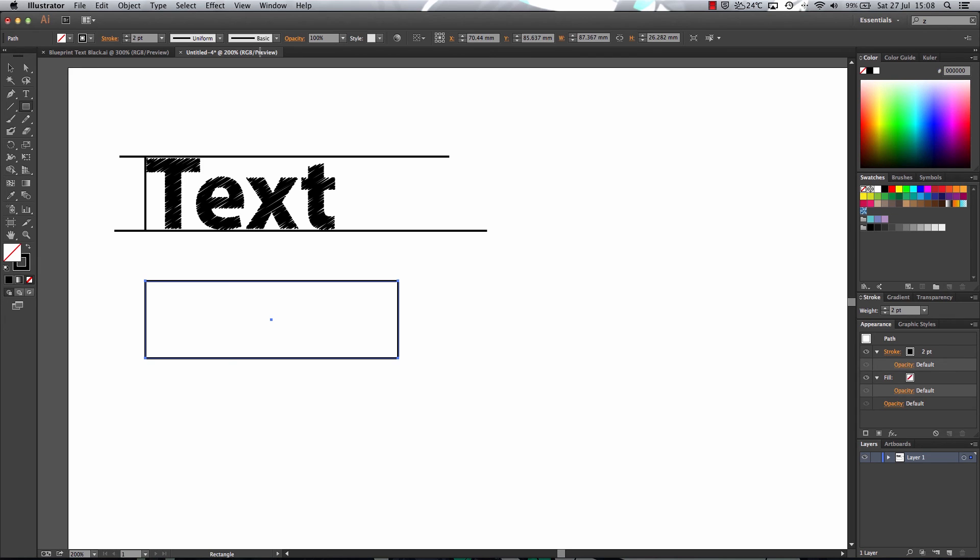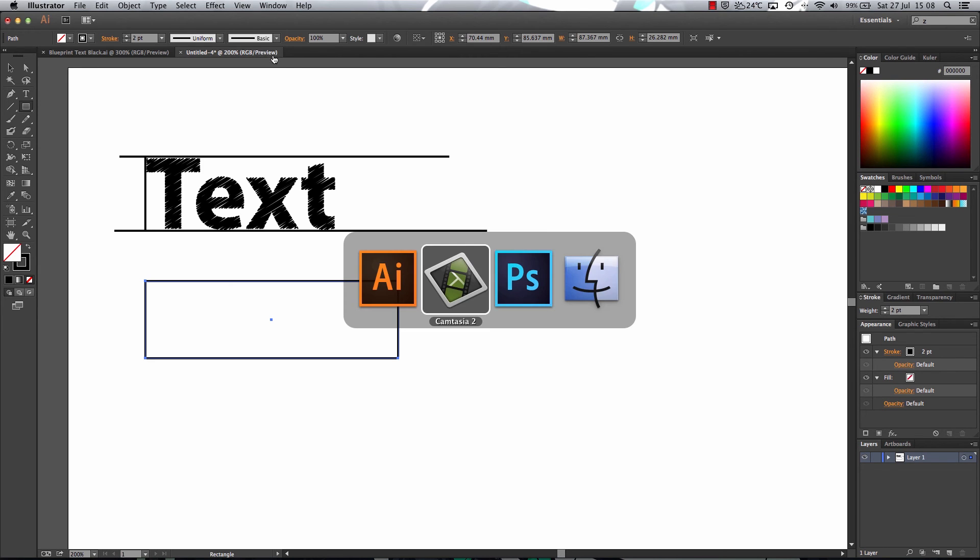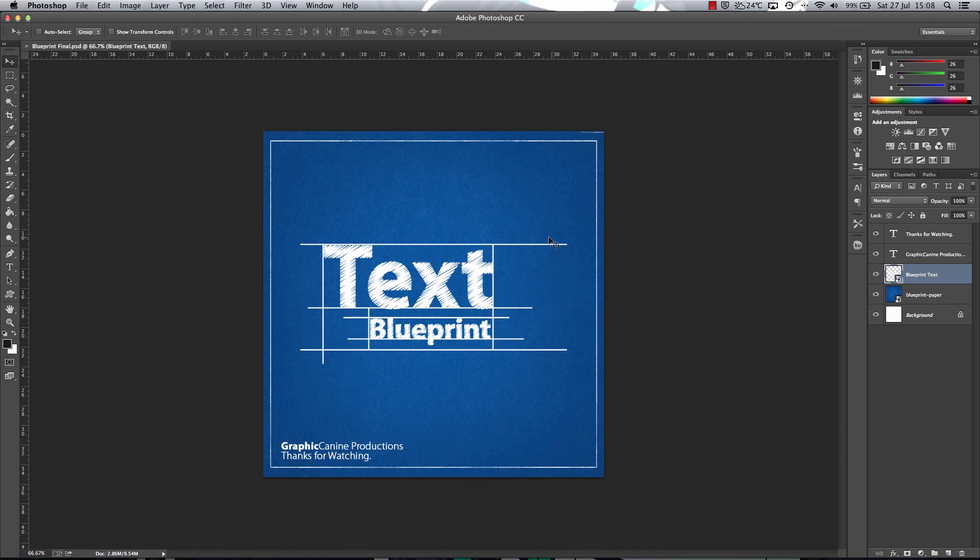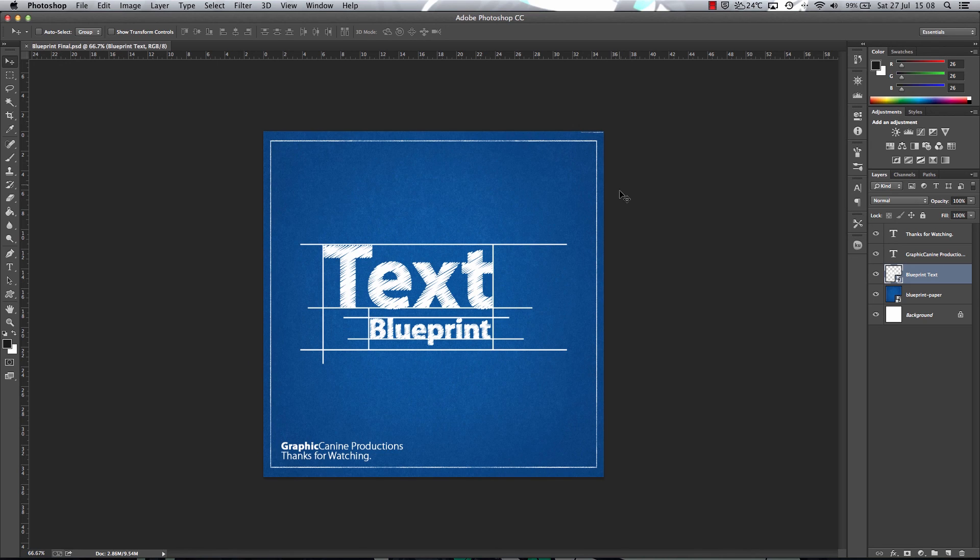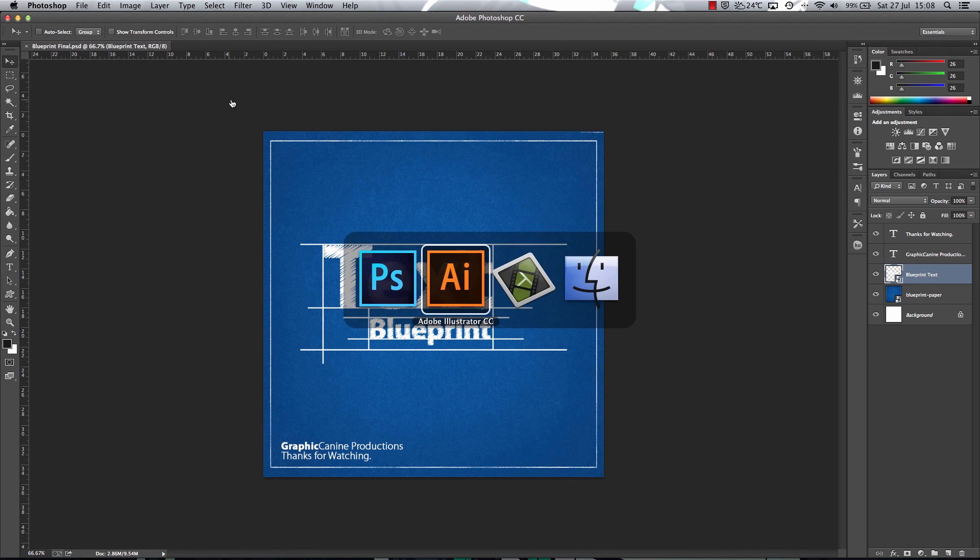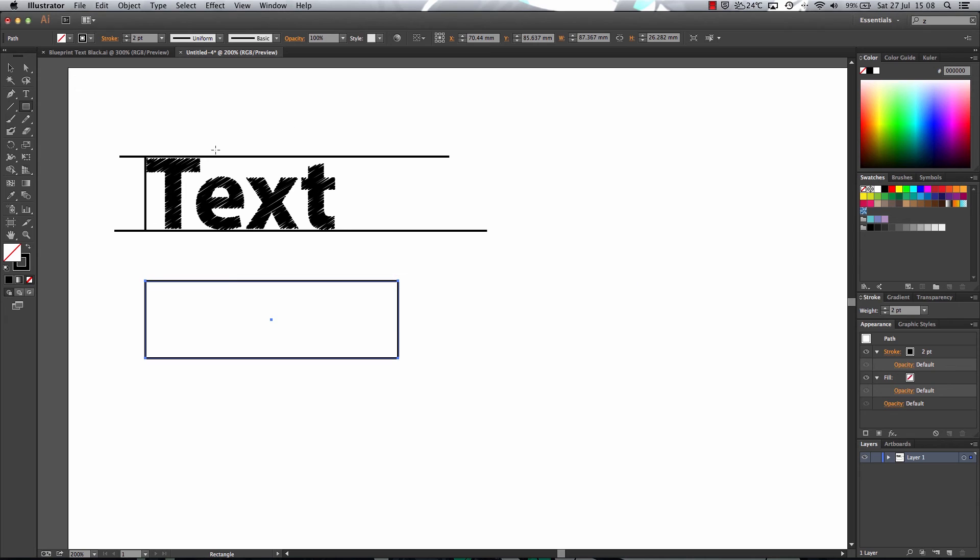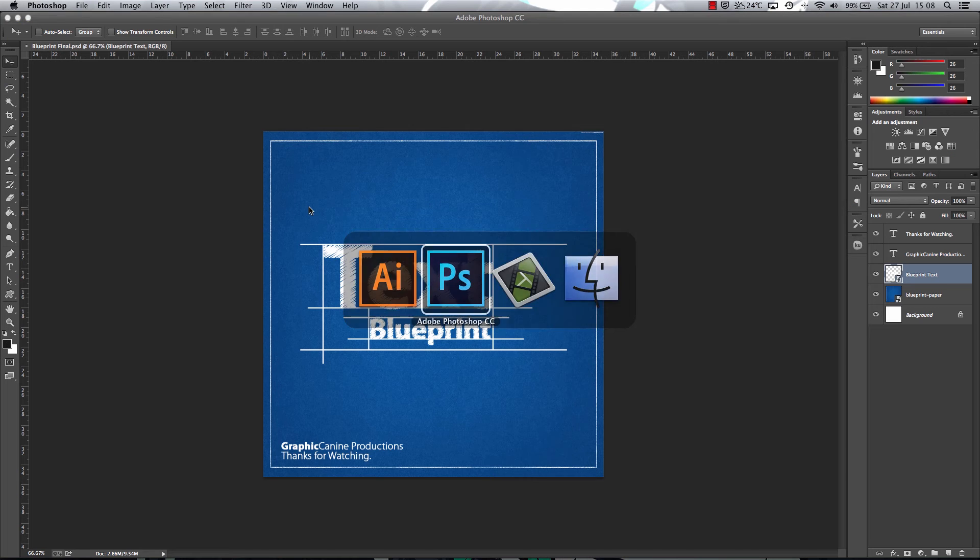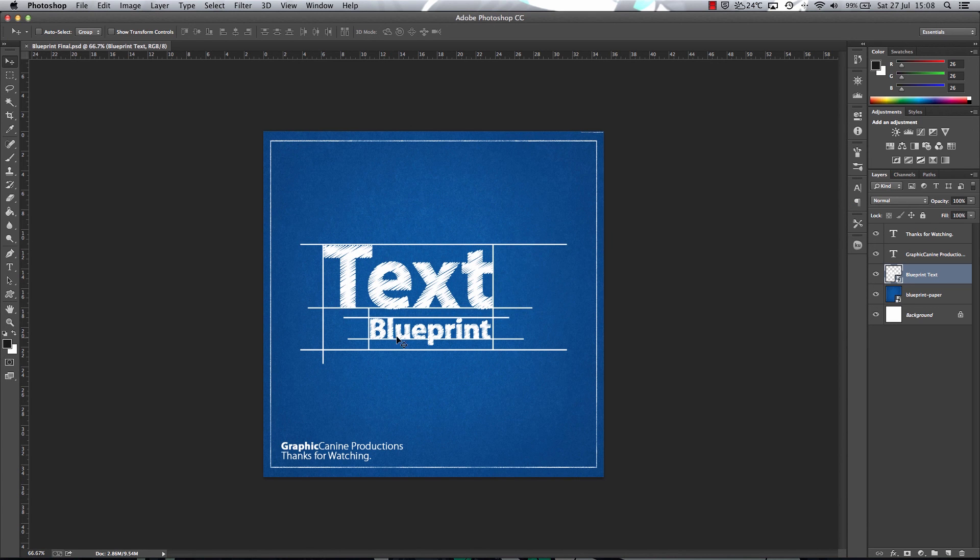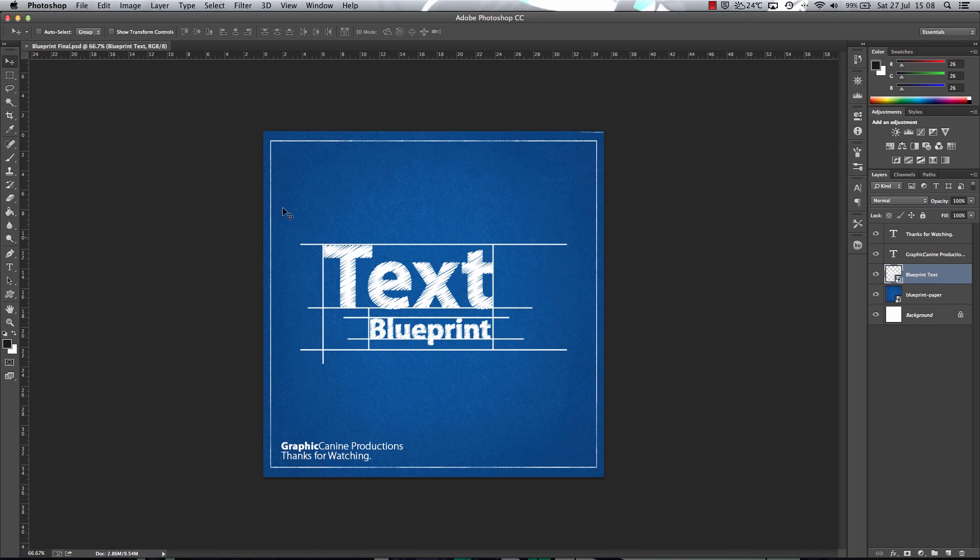Now if you want to get more creative, what you can do is actually go in Photoshop, get a blueprint texture and make the blueprint texture white. And then pull it over the blueprint texture. It will look really good.